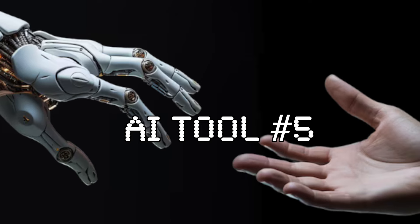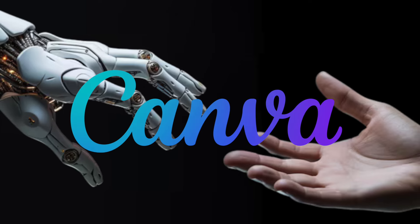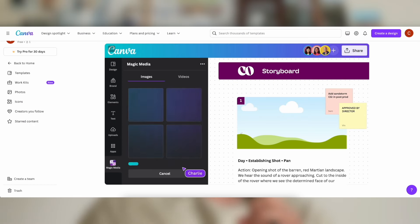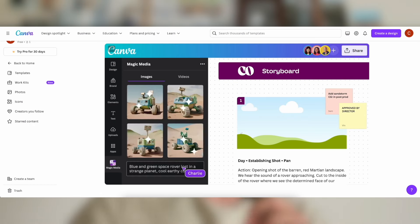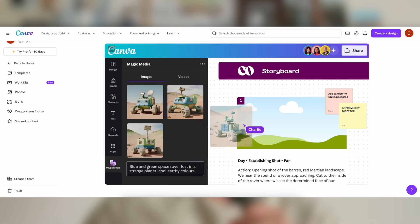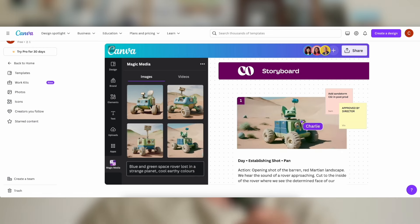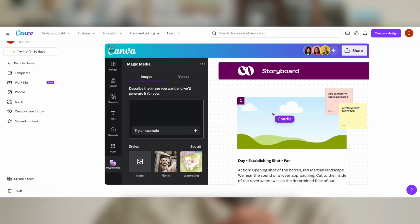And of course, we can't forget about Canva. Canva's intuitive interface and vast library of templates have made it easy for us to create professional-looking graphics for our podcast. From social media posts to episode thumbnails, Canva's been one of our go-to tools for the podcast.